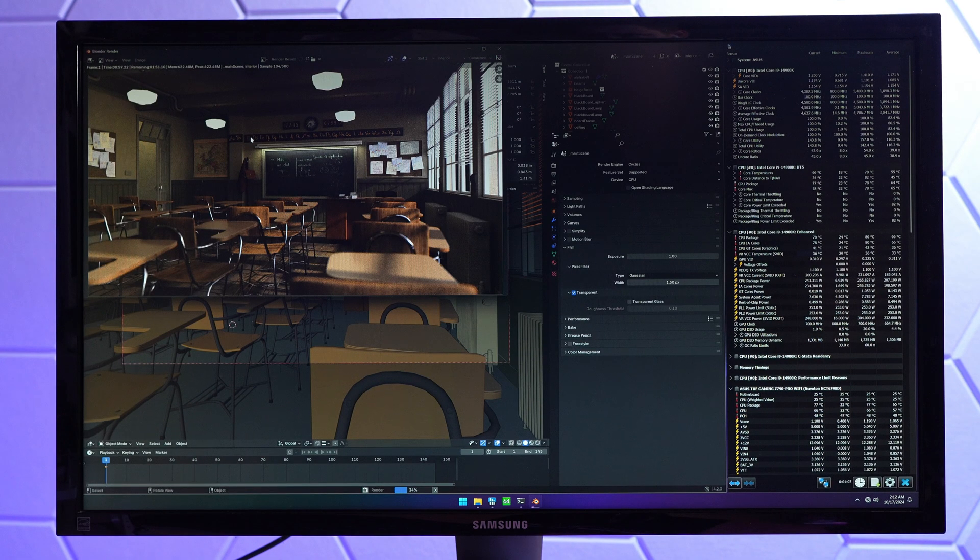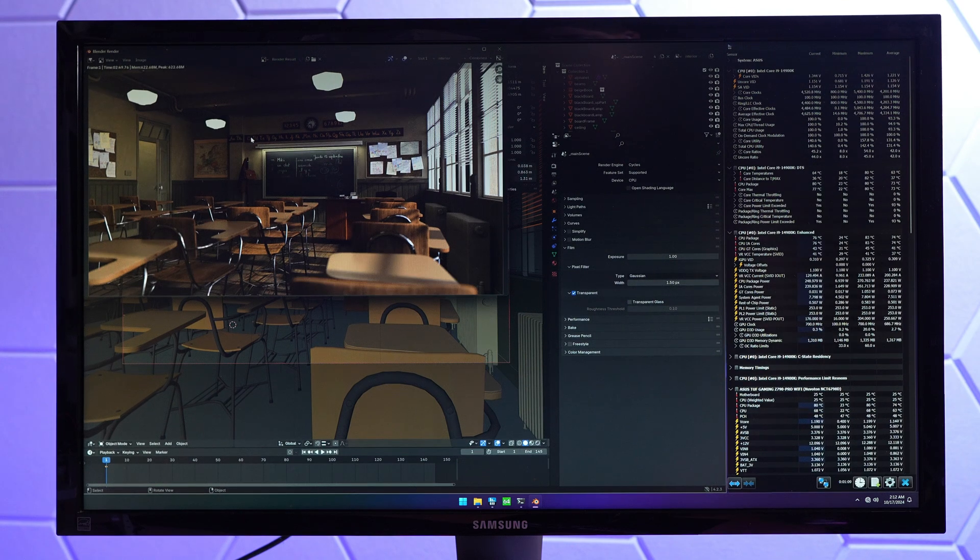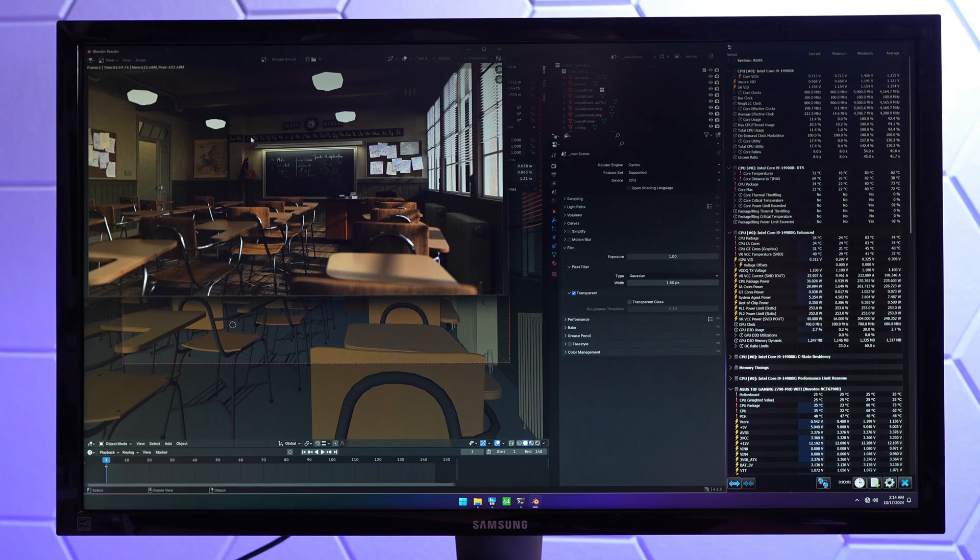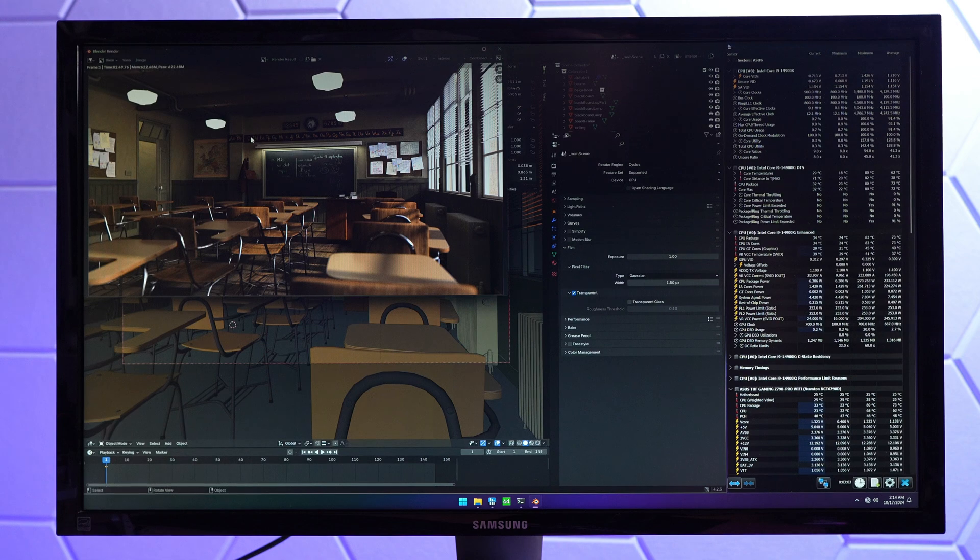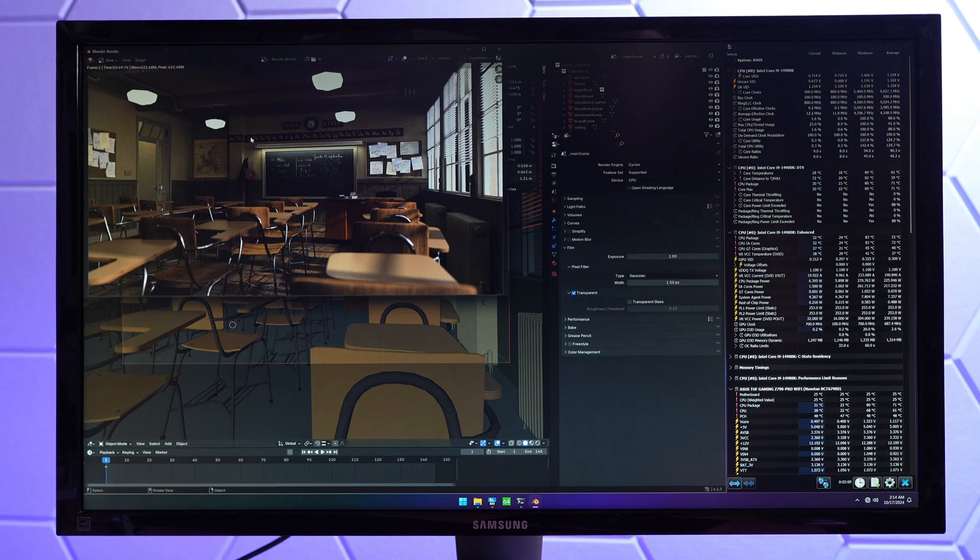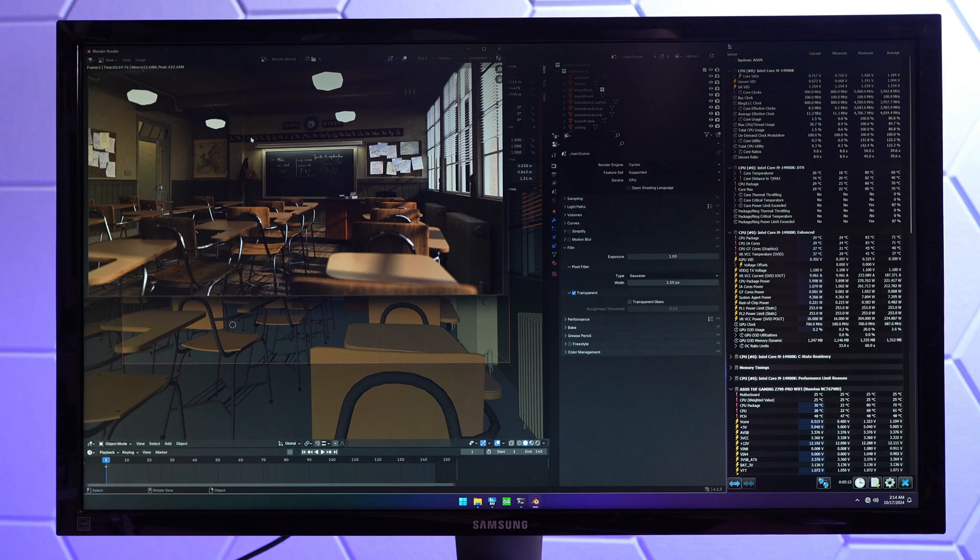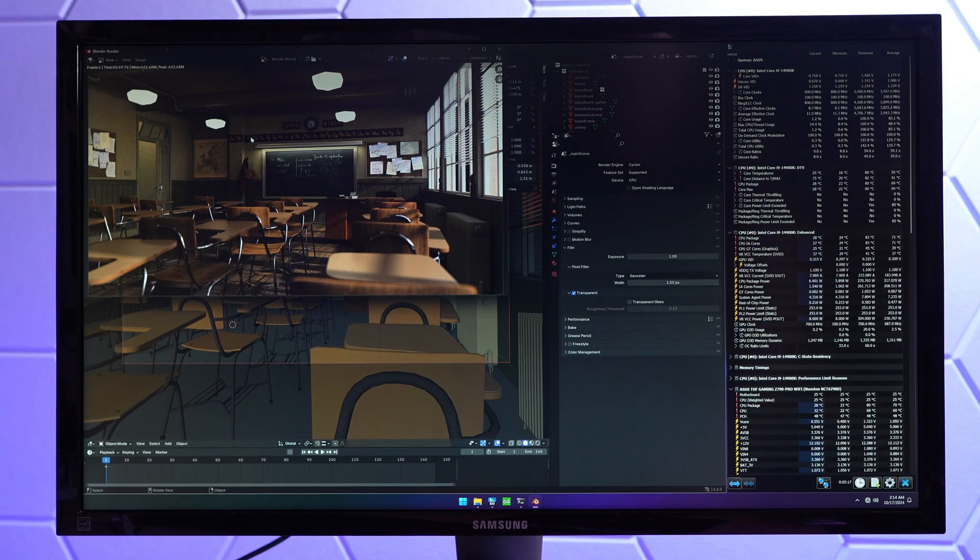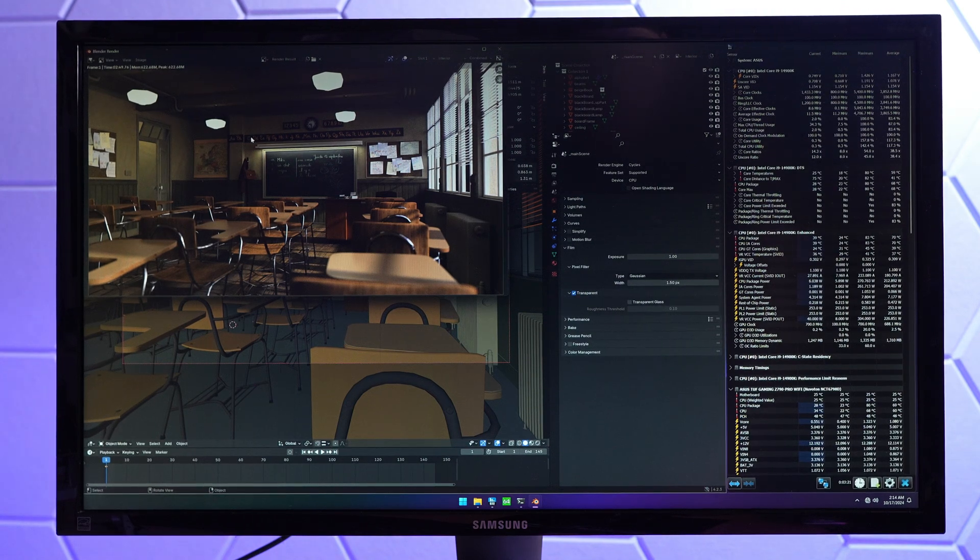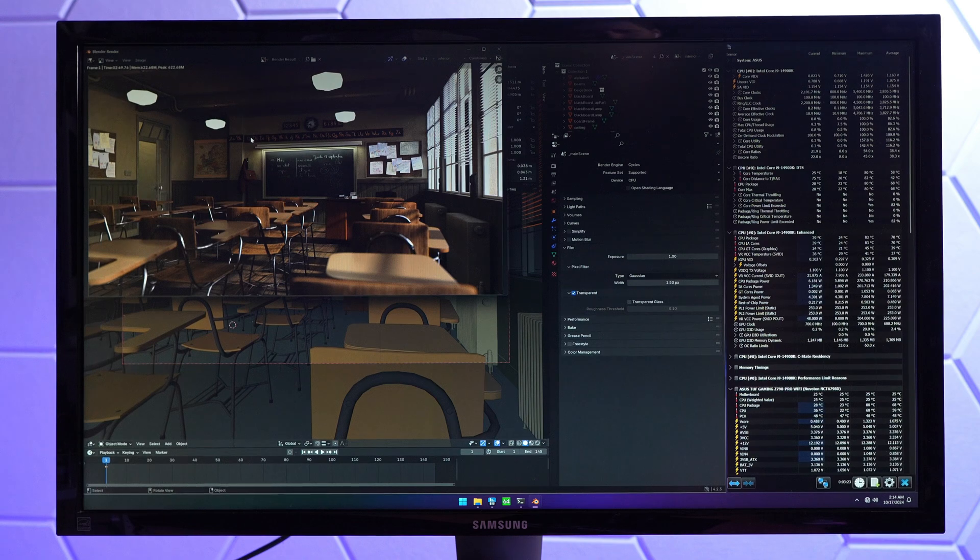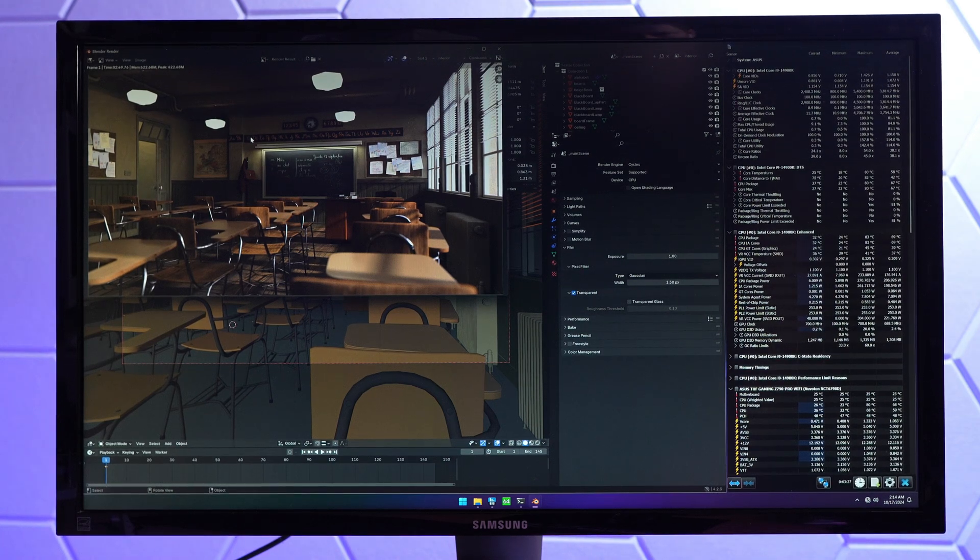Thermals were in the high 50s during that test. I haven't reset it since the multi-core test. So with Cinebench out of the way, we're back into Blender. Okay, so the Blender classroom render is over. That took 2 minutes 49.76 seconds. A little bit longer than before the BIOS update. Maximum voltage was 1.323. Maximum call was 1.426. Power was 270.763. That's momentary, of course. Most of the time it's spent in the 255 range. On average, somewhere between 252 and 258.